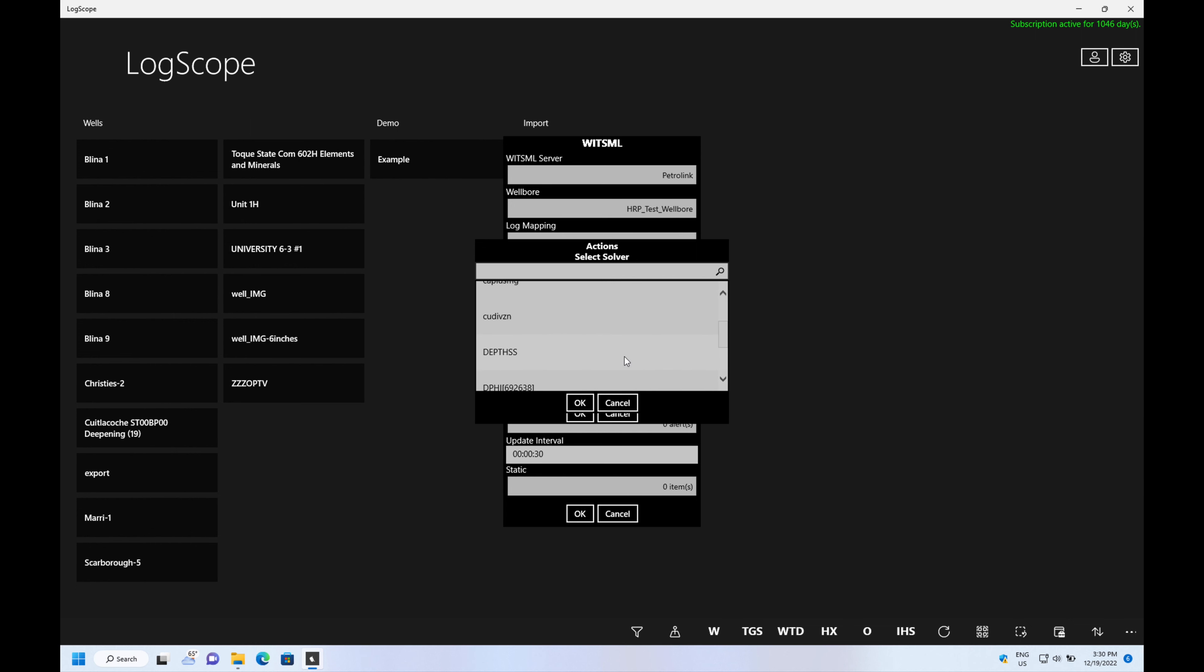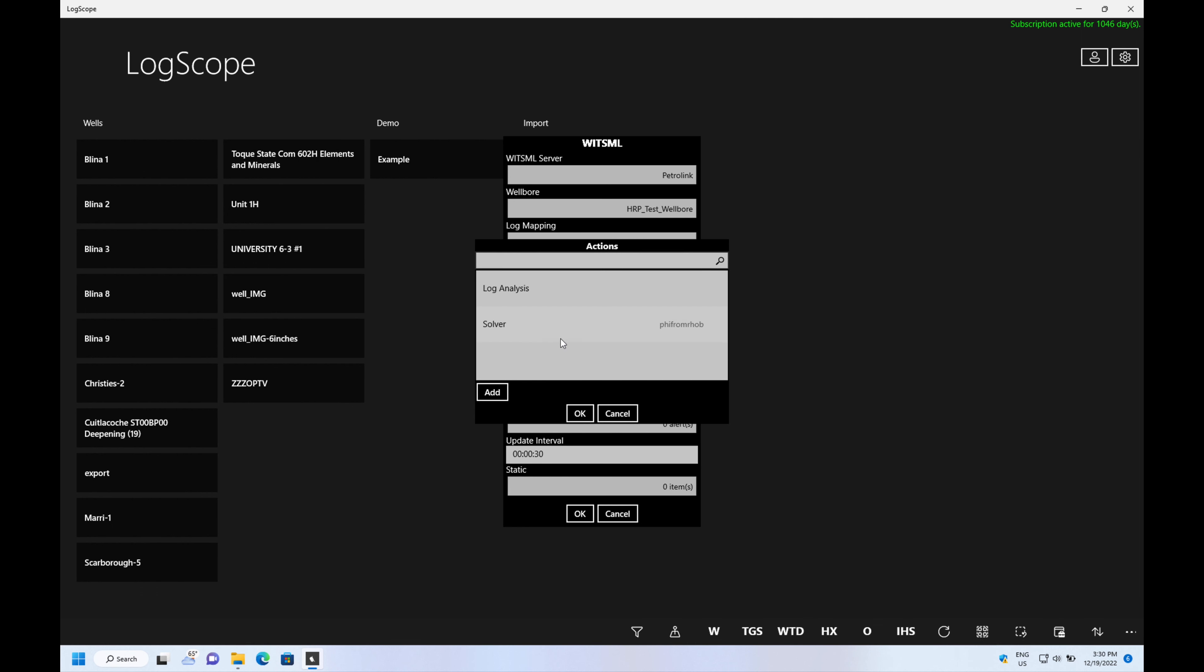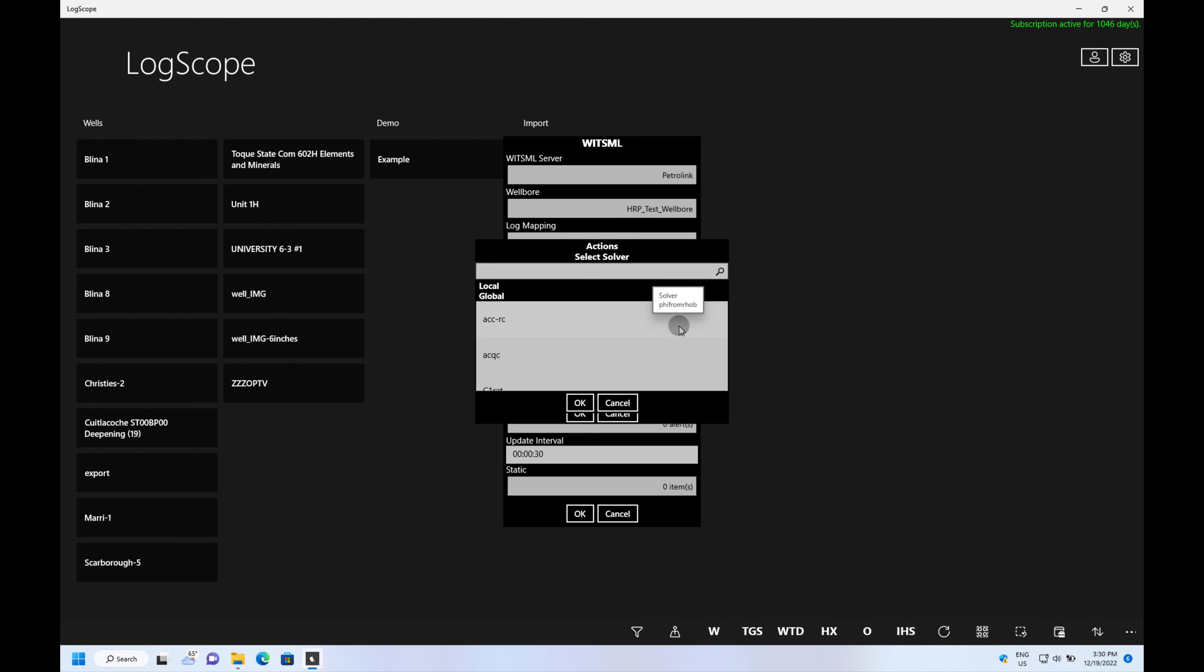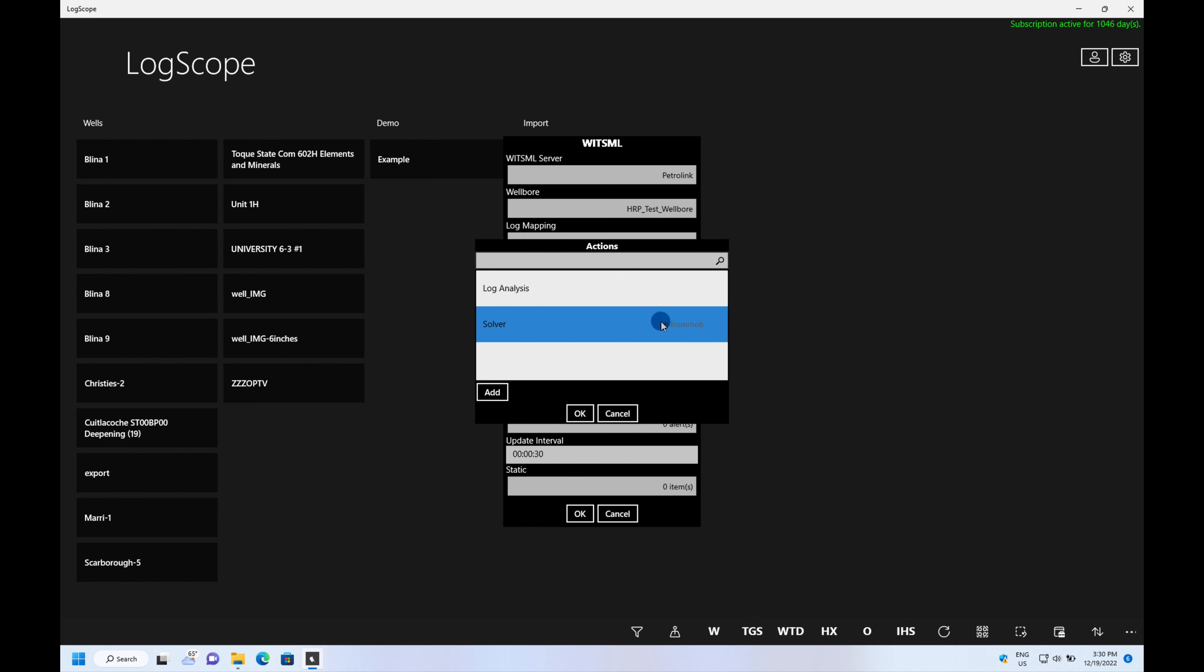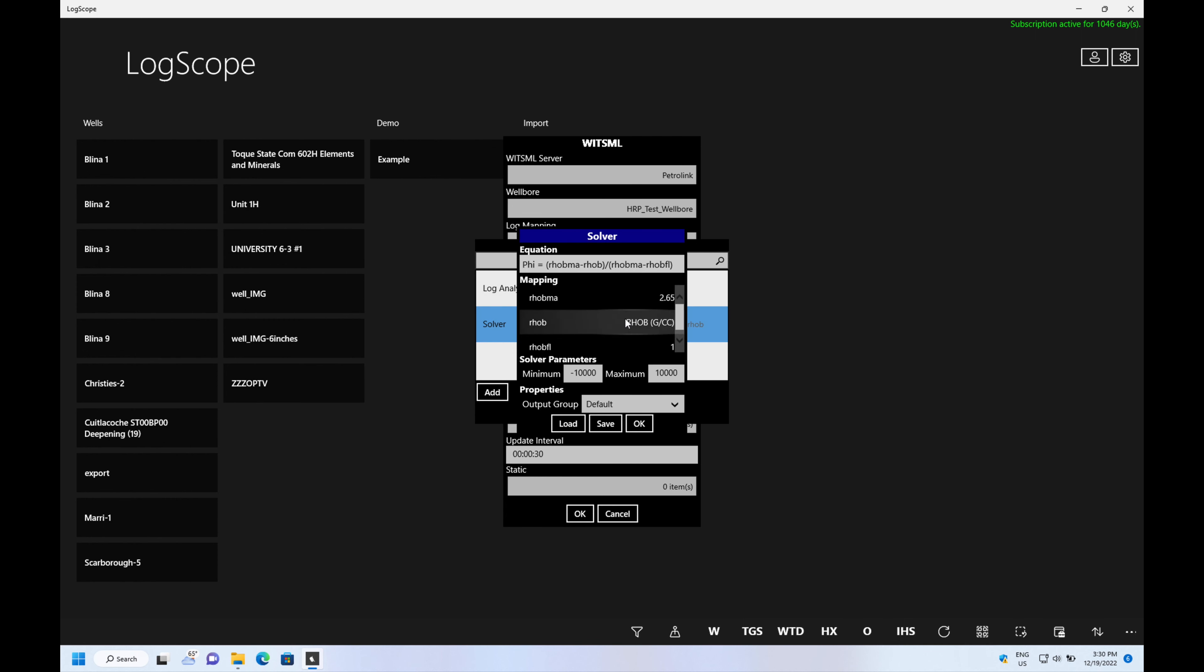Solver equations can be saved so we can just go and select our density equation, then we can edit it and change the values within the equation. In the edit you can change the log and you can change the equation and you can change the parameters that are used.